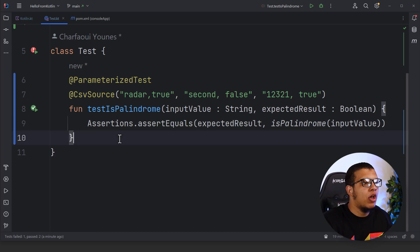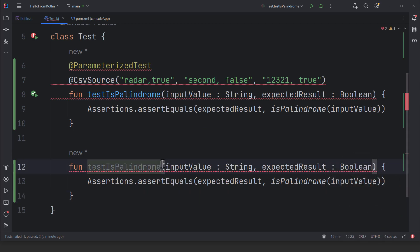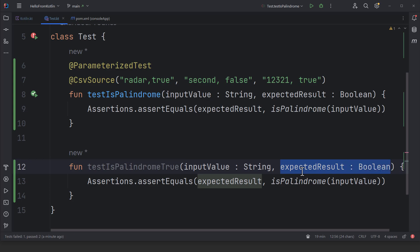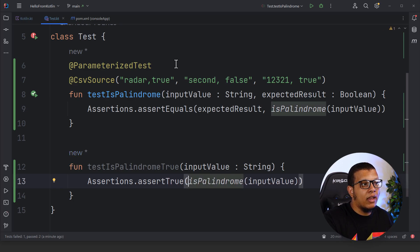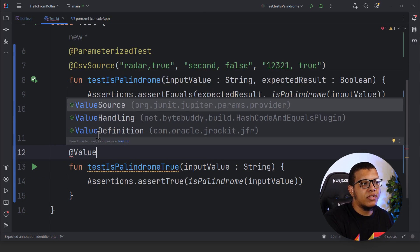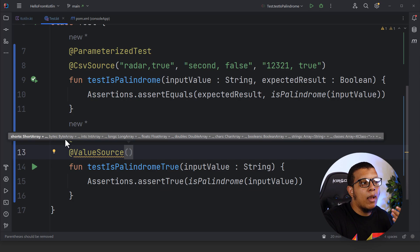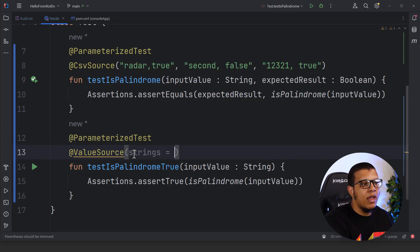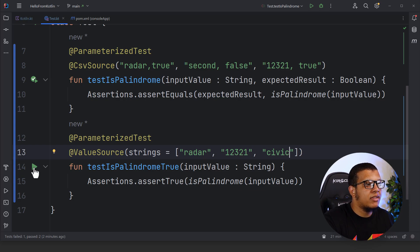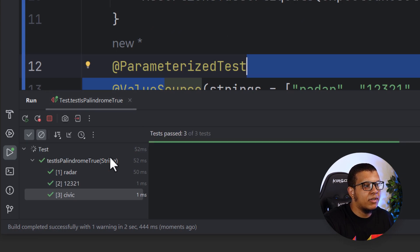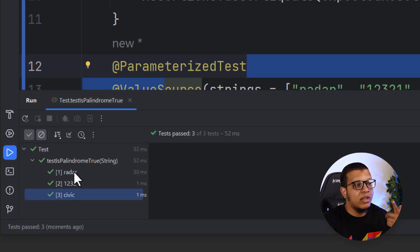You can also test simple single values using `@ValueSource`. Let me write another test for only the true palindrome cases, where I only need to provide one value per test run. With `@ValueSource` you can provide arrays of different types: short, byte, int, long, and also string arrays. I provide only the true palindromes: `radar`, `12321`, and `civic`. If I run this test, as you can see it's simple and everything passes.